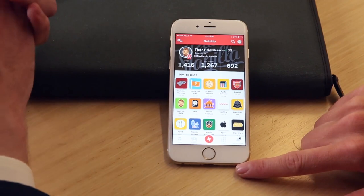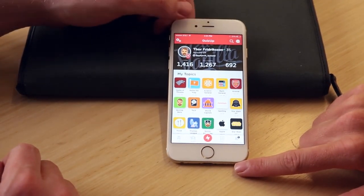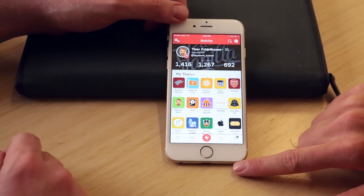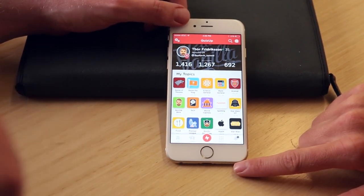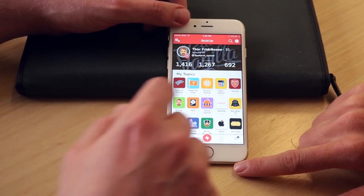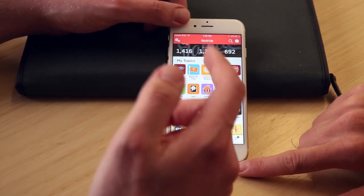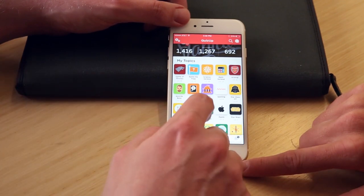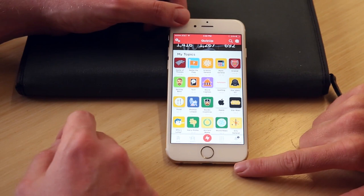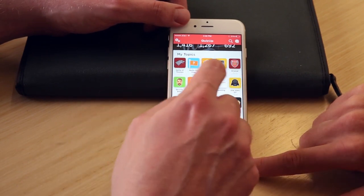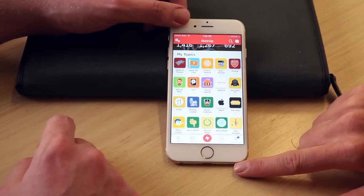So this is basically the new QuizUp — this is the home screen. On the home screen you'll see my stats, how many followers I have and how many I'm following, the games I've done, and more importantly you'll see my topics. The new QuizUp is all about your topics or your interests. These are the things I'm interested in — I'm a huge Game of Thrones fan, I like science, and I'm also kind of a flag nerd.